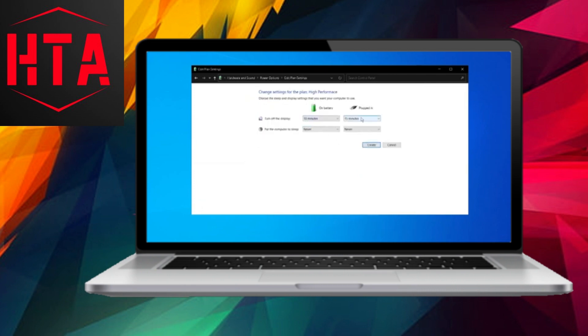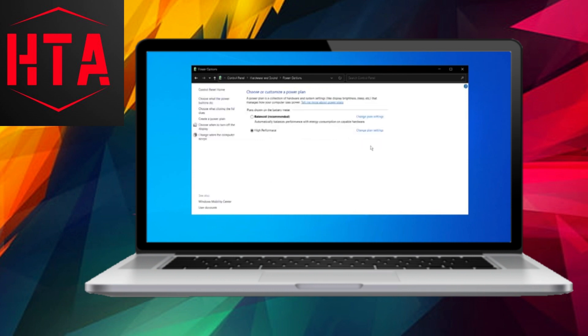Proceed to the search bar and type Windows Update Settings. Check for any pending updates and install them. Close the Settings window.